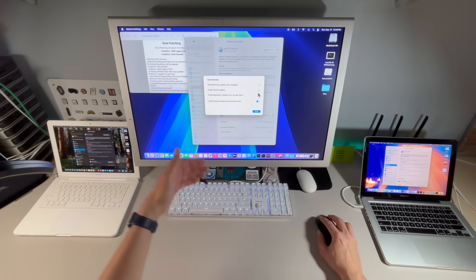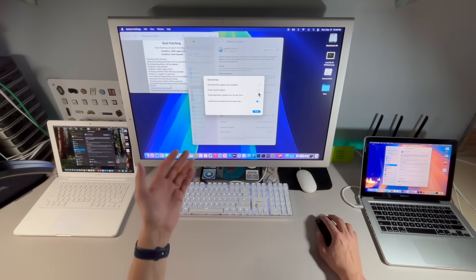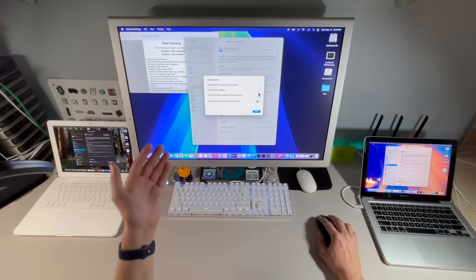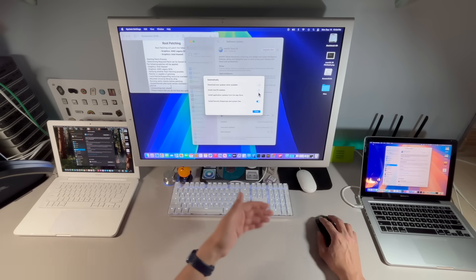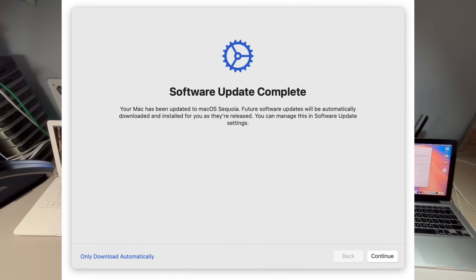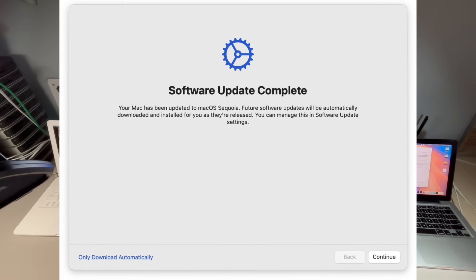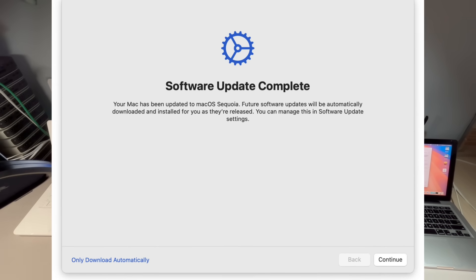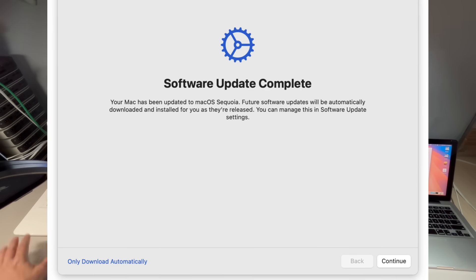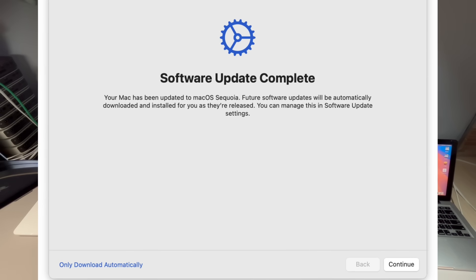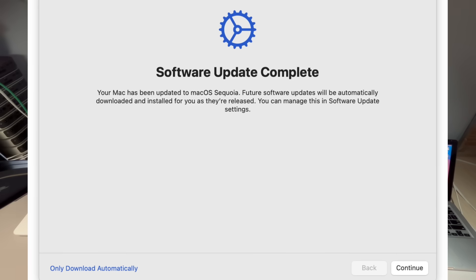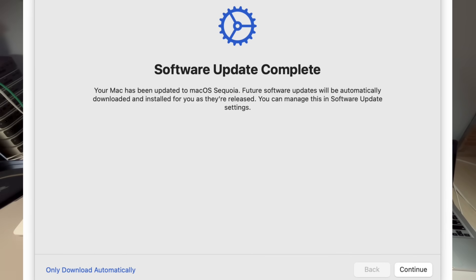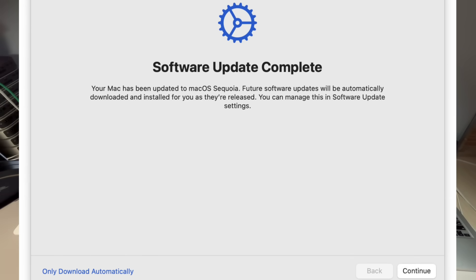The problem is that while we've talked about doing this and you think that they're off, we've already talked about some users have reported that these are being turned back on once they update to macOS Sequoia.